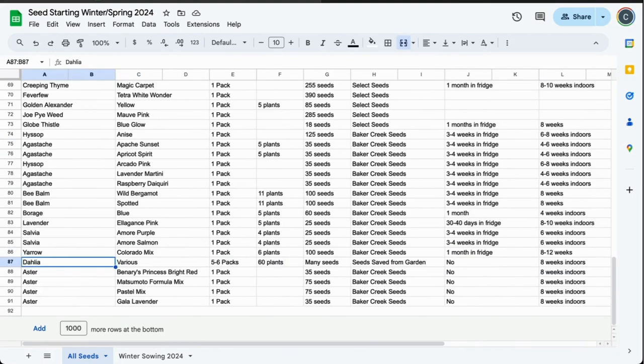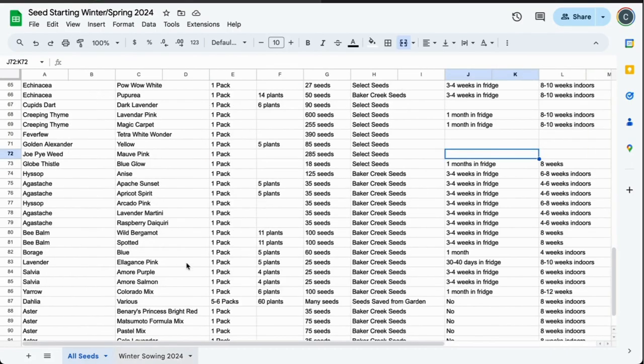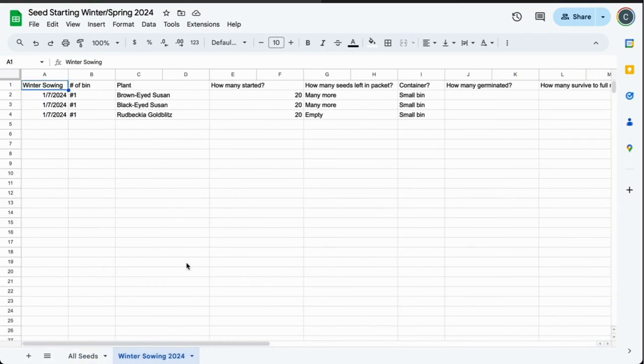Another example would be the dahlias and the asters—those would also be winter sowed in April, and no cold stratification in the fridge. I'm still working out some of them if I will cold stratify in the fridge at all, if they need it. A lot of these are wildflowers; they probably benefit, but I'm wondering if I should just winter sow them and skip the fridge step.